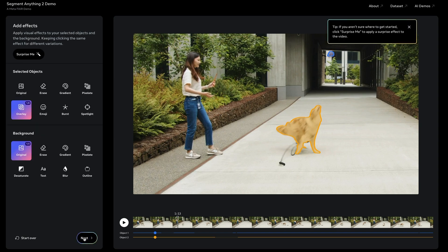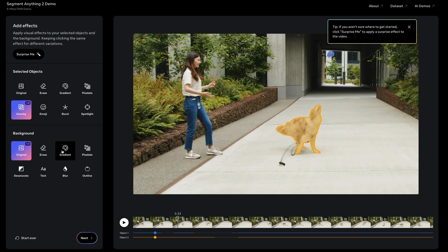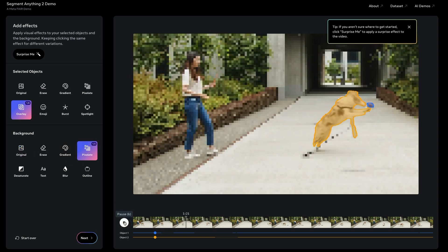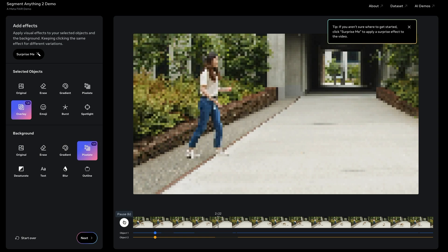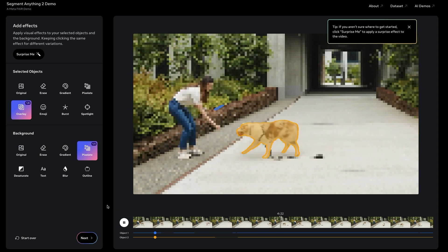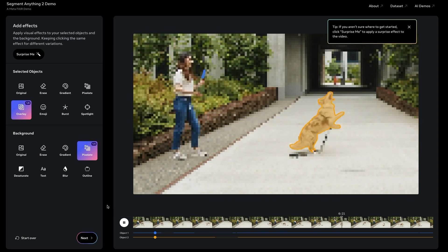Now we can then basically start to play around with some different things in here. So if we want to take the background and let's say we didn't want to see this girl or something like that, we can take that and just pixelate it. So now we can see the dog. We can see the ball, but everything else has been pixelated in here.